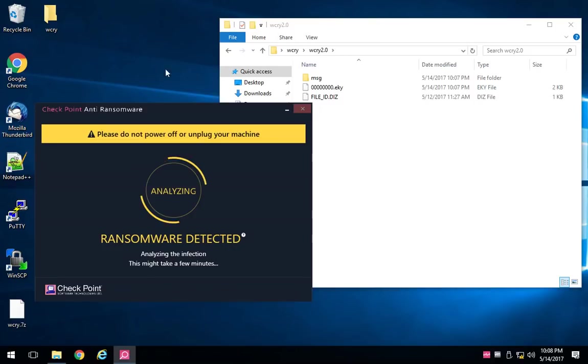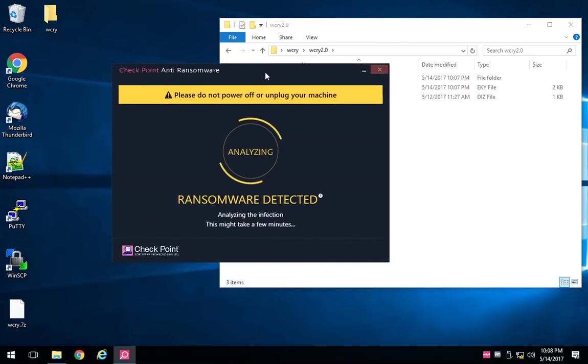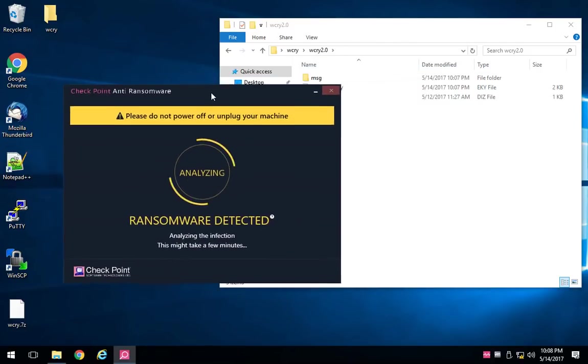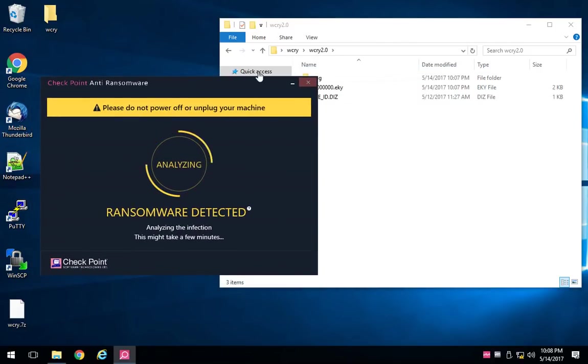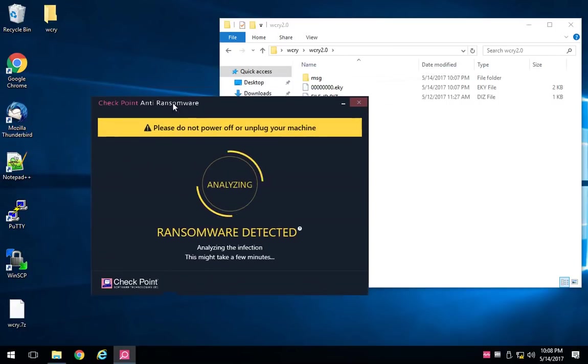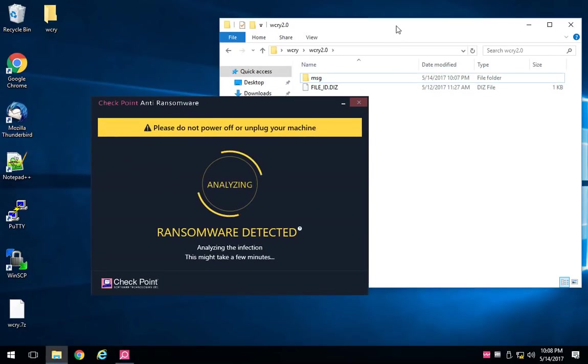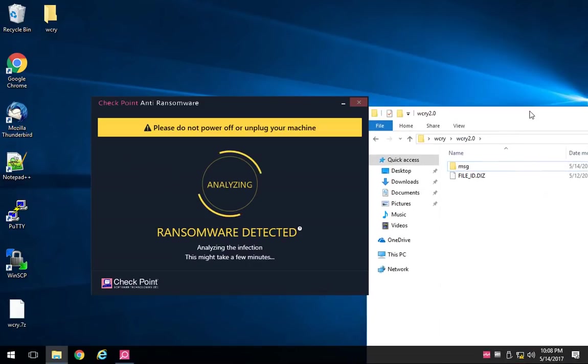We can already see that it's gone in and started deleting artifacts from the directory where the ransomware used to exist. It had created some files on my desktop, which it's also gone in and automatically deleted.